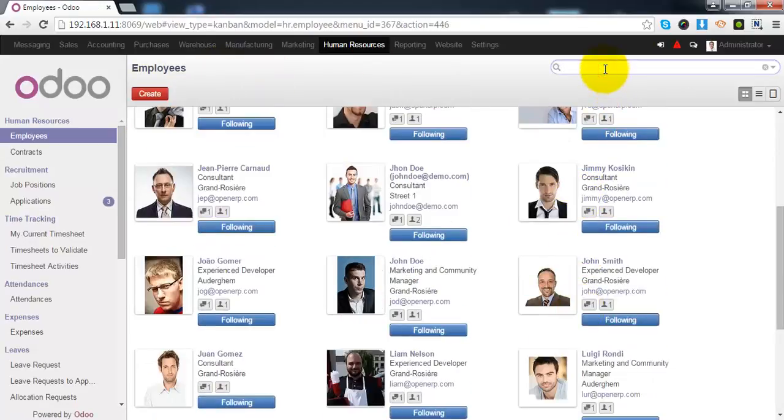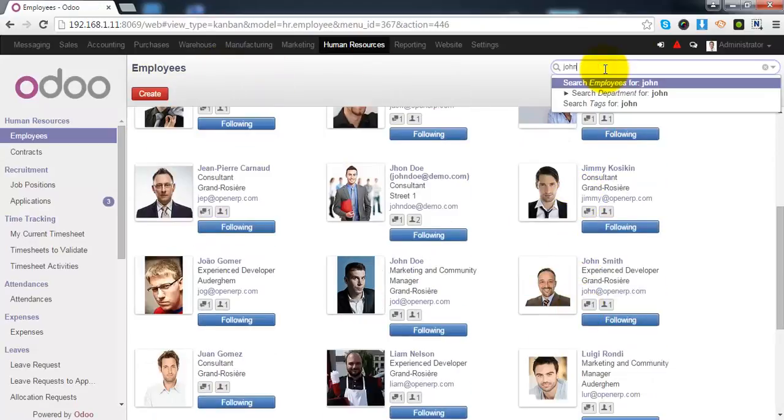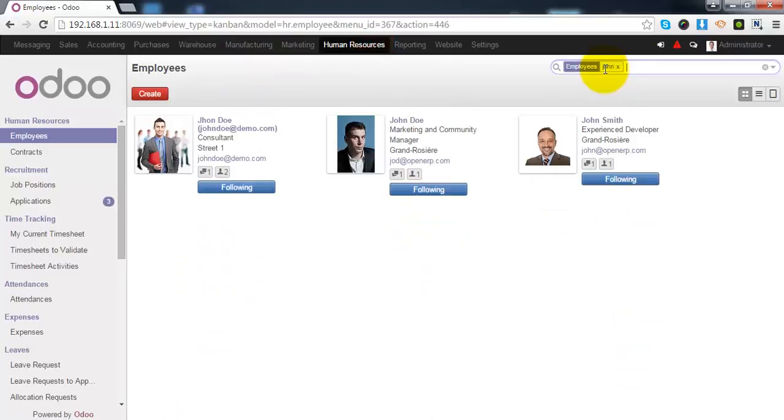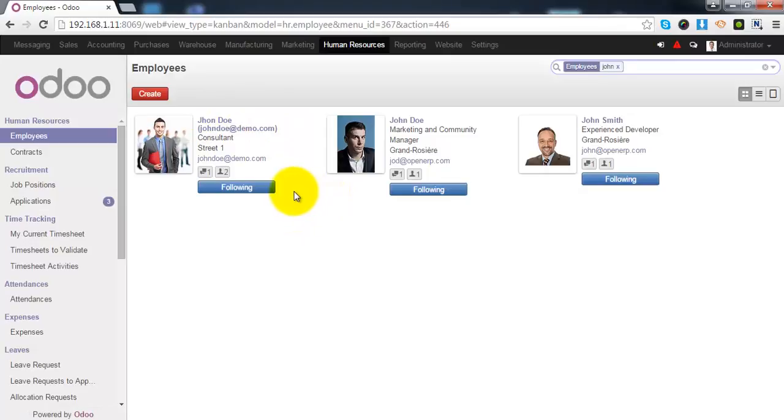You can also refer to the Kanban view to see the details of recently created employees. So, this is how you can create employee in Odoo. Thank you so much for watching.